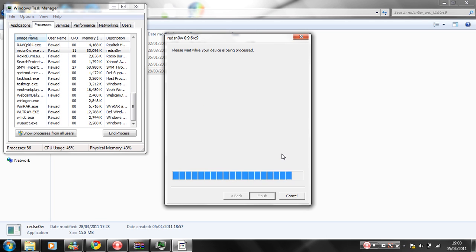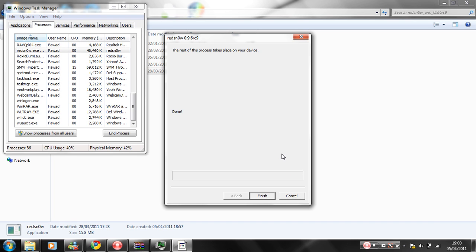I might make a video on how to, on what to do after jailbreak if like you're first on jailbreakers. But I'm not sure. I might make a video on like what to do in Cydia and stuff.